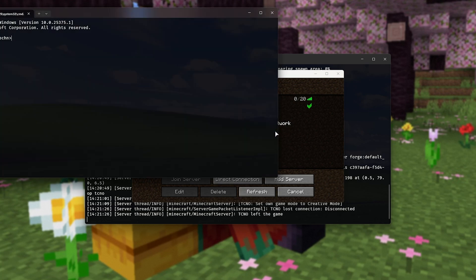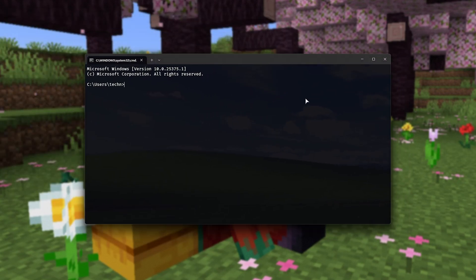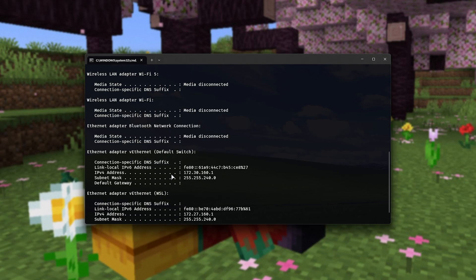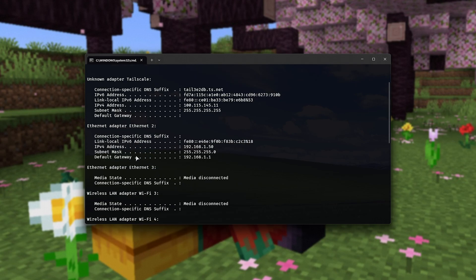Otherwise, you can carry on using the terminal or PowerShell window you already have open. I'll type in IP config, one word, and hit enter. Then it'll tell us all of the different ways that we're connected to the network and the internet.